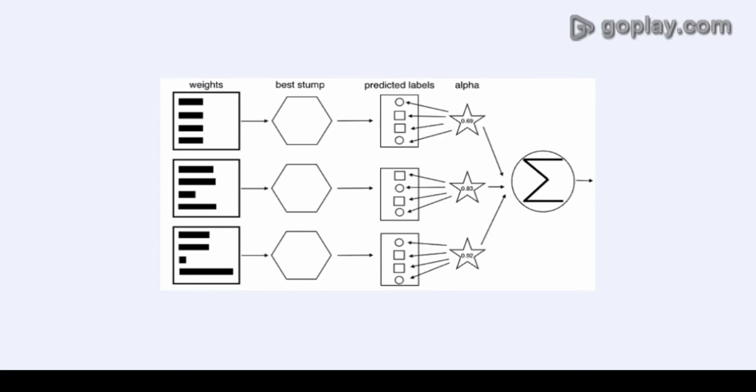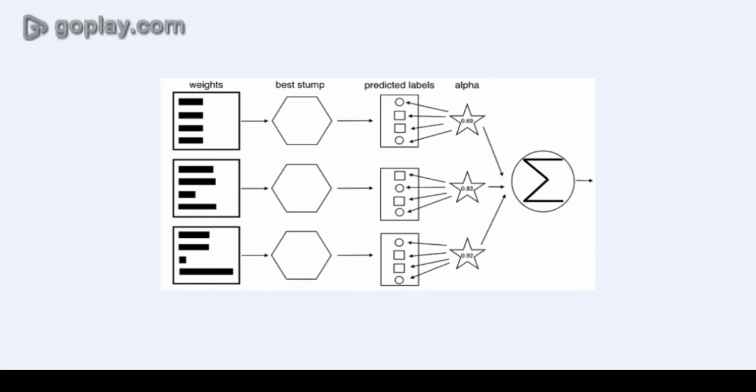So here is where the concept of cascading comes into the picture. In Viola and Jones object detection framework, the Haar-like features are organized in something called a classifier cascade to form a strong classifier or learner. Or you can say it's boosting, there are a lot many boosting algorithms available.